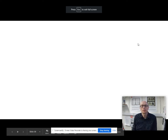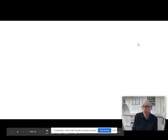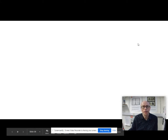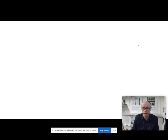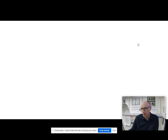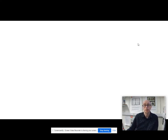Welcome to another language diversity A-level video. This one we're going to be doing about lects - words that end in L-E-C-T - words like idiolect, sociolect, dialect, and genderlect. We're also going to be looking in close detail at the strange case of Cockney rhyming slang.